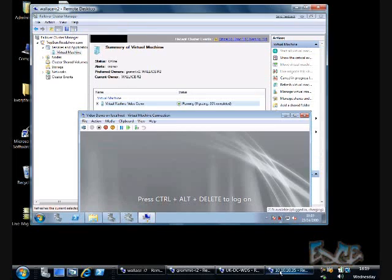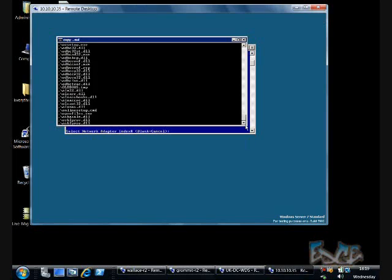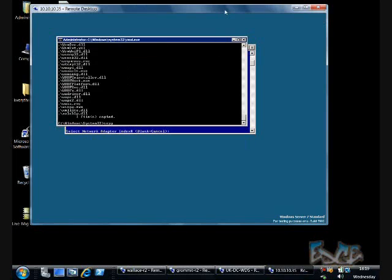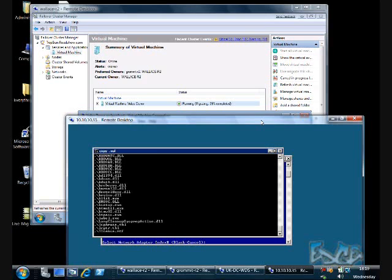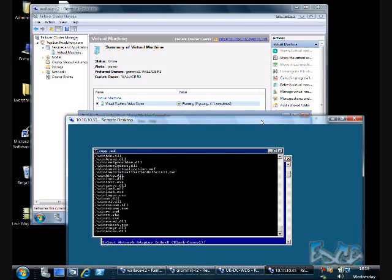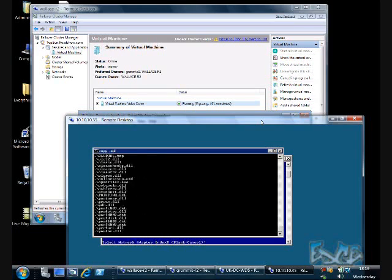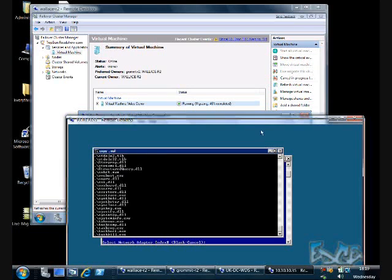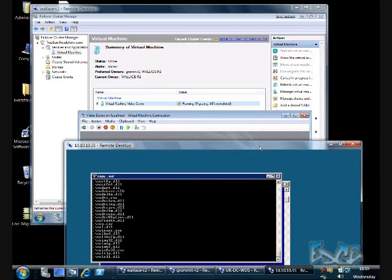So I'm just going to move my windows around a bit here, so you can see what's happening. And although the migration's already occurring, you can see that we're not going into a saved state here, that copy process is continuing to run.